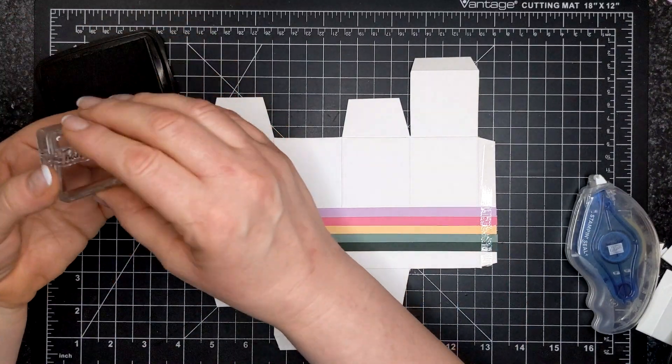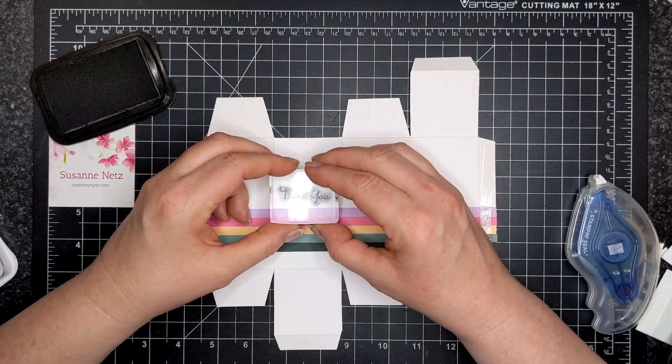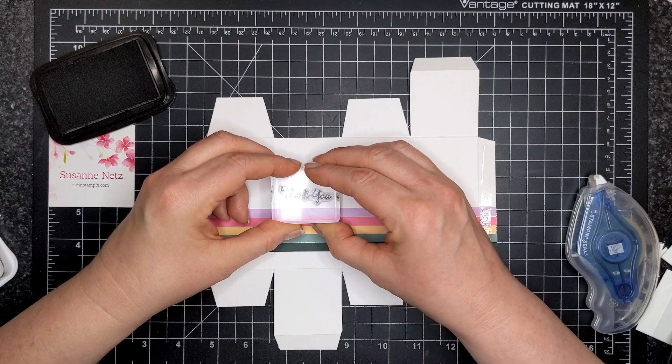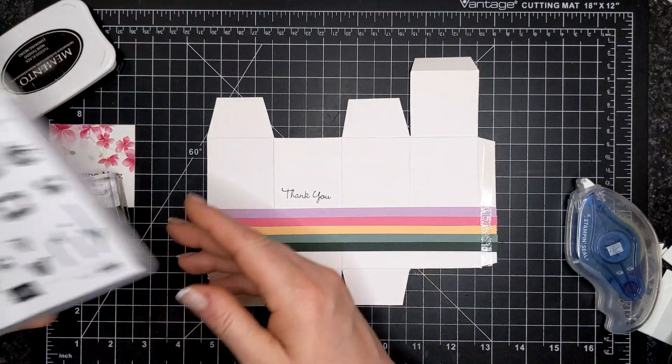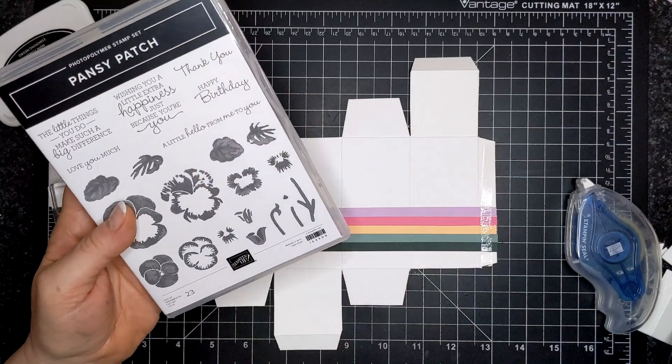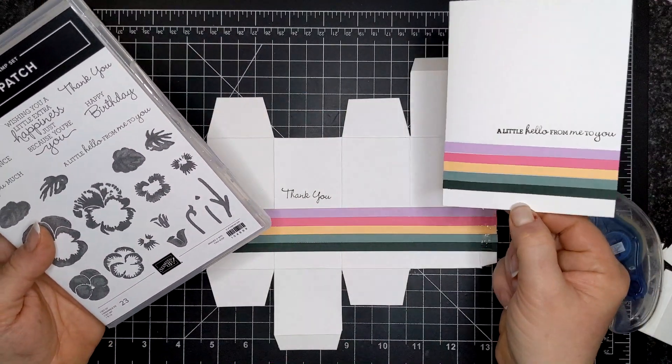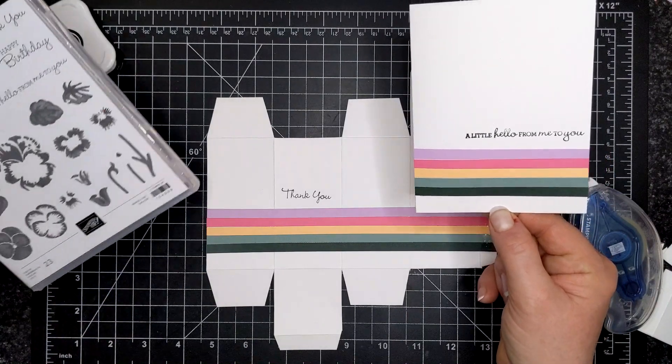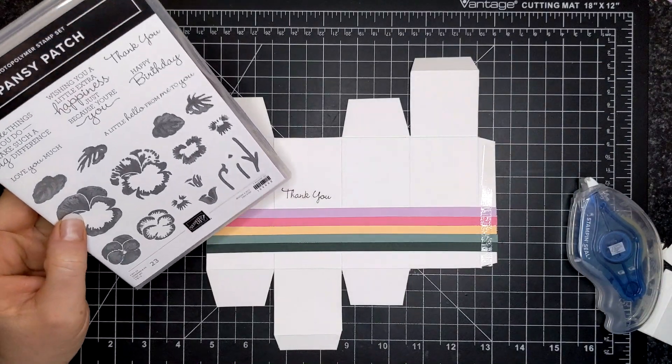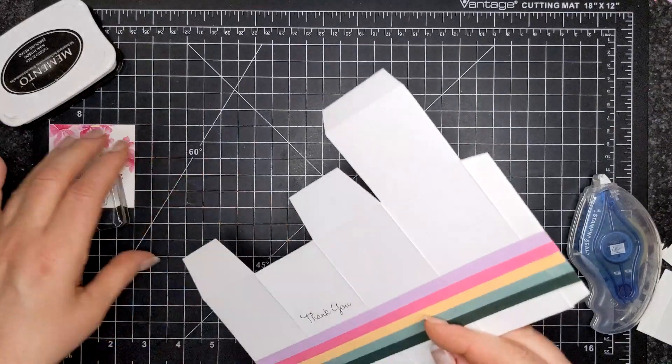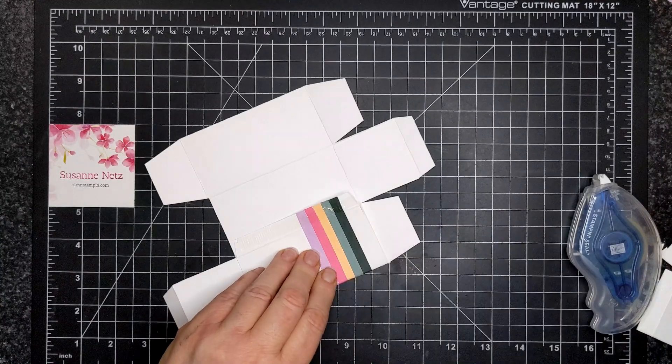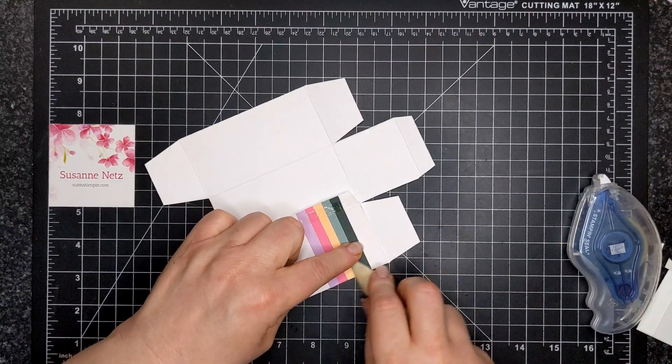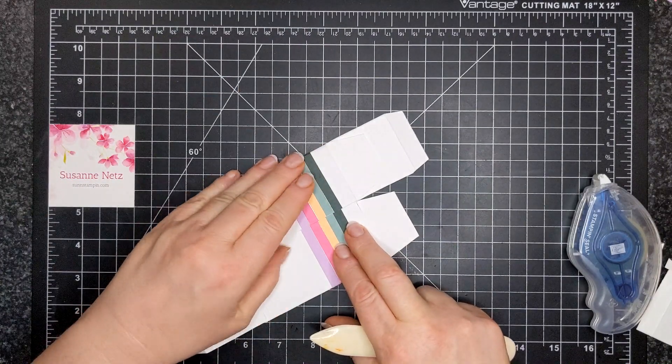So I am using a sentiment that says thank you from, oh, such nice font, a Pansy Patch. Hopefully you can see that. The glare isn't too bad. It's thank you right here. And I'll show you a card that I make that's very, the box is inspired by the card. And that says a little hello from me to you. I'm sending some of these lovely cards to my customers in the mail. First of all, I'm showing off our new in colors. And secondly, I just wanted to say hi to some of my customers from all over Canada.